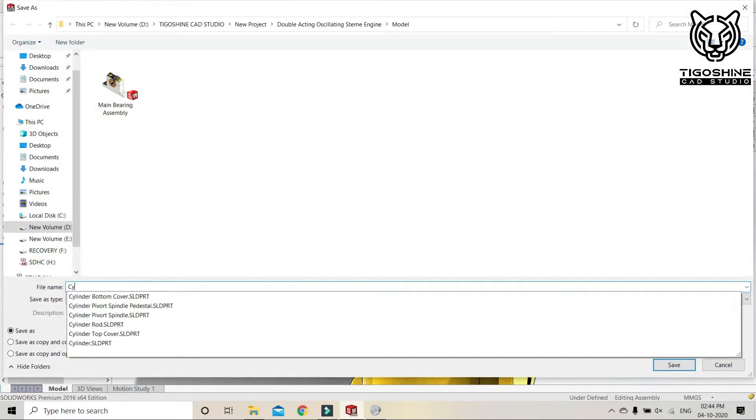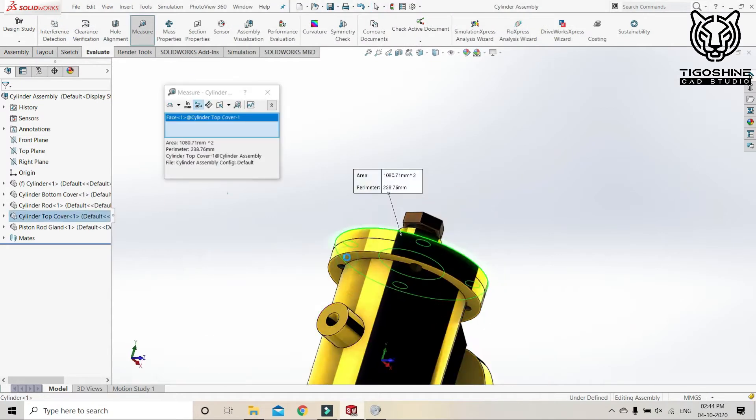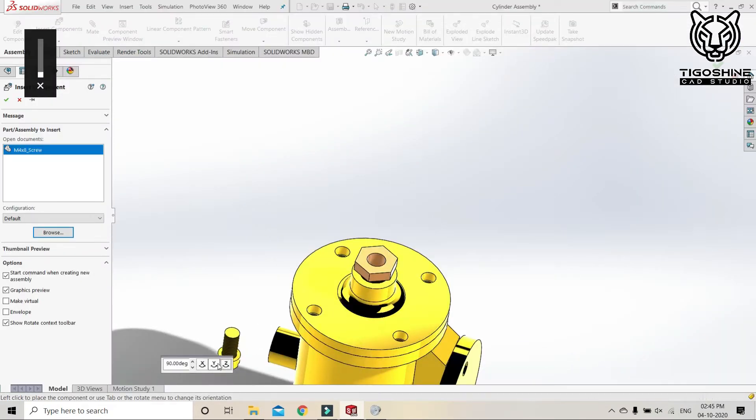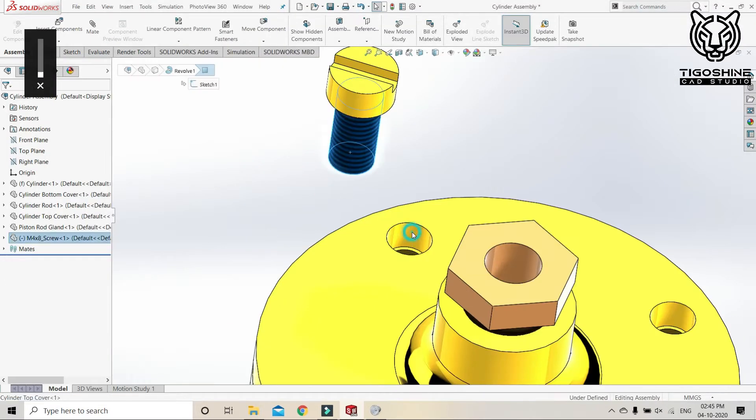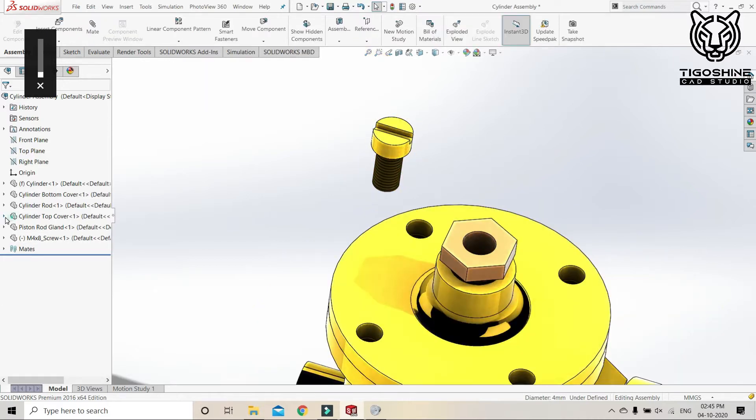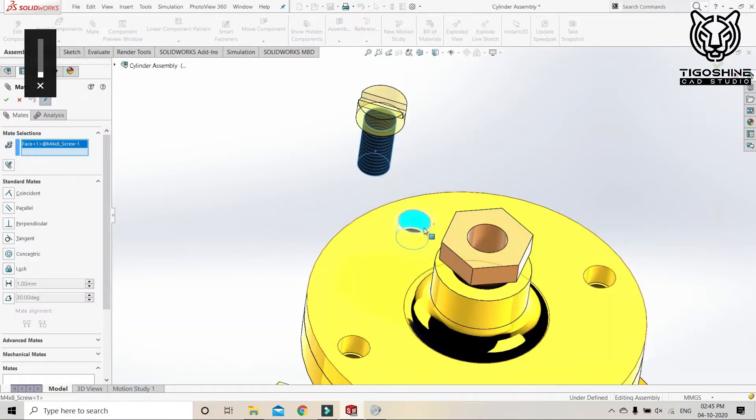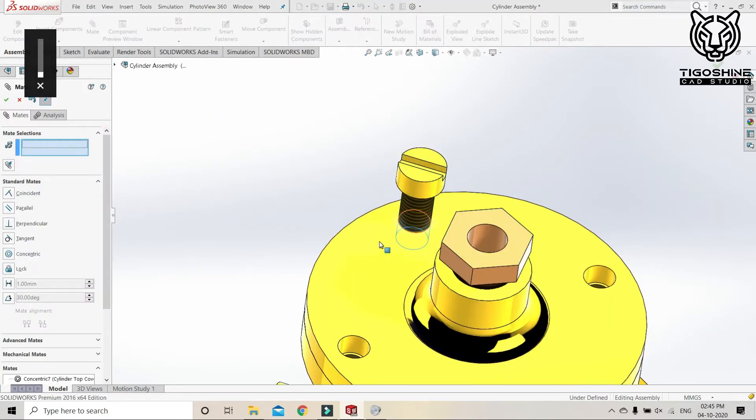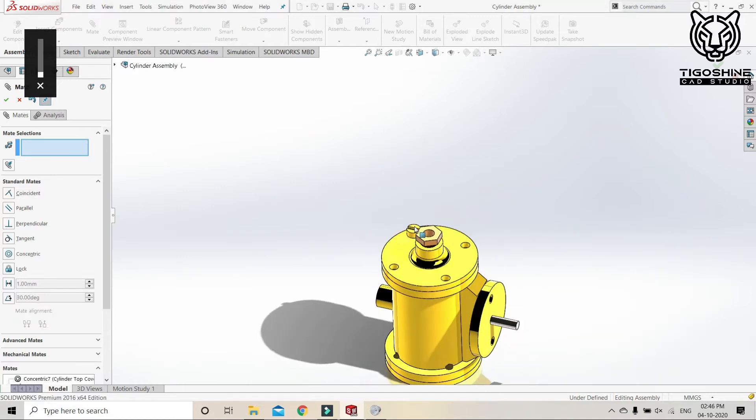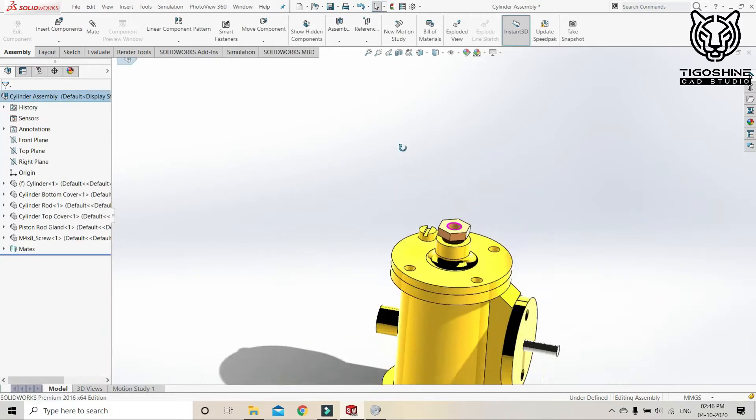And once again we will screw all the required parts. Let's call the screw and mate it here. We will do the pattern driven component.